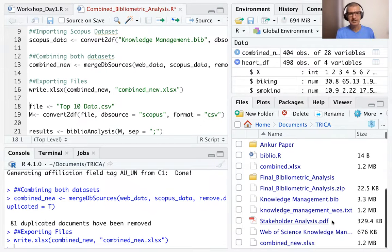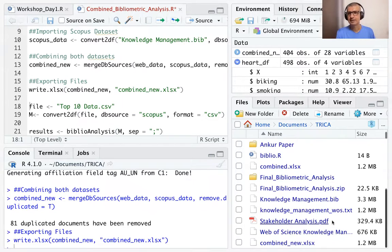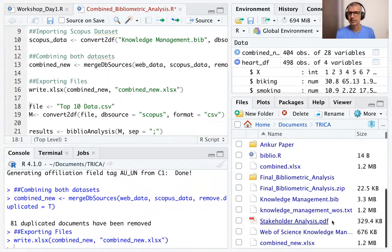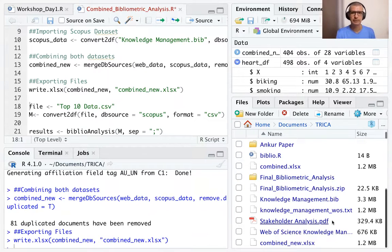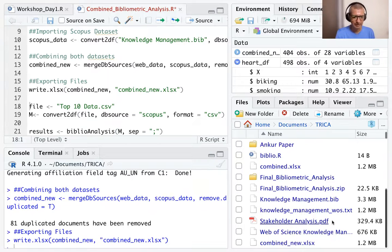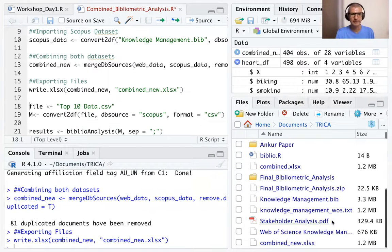In the original data sets, Scopus had 334 papers and Web of Science had 70 papers. So 334 plus 70, we get 404. So you can see the count at the bottom here.